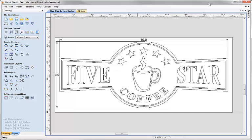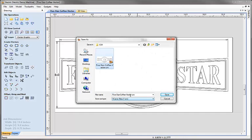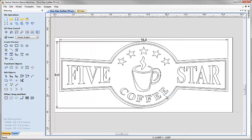Let's go ahead at this point and save our file. Go up to File, Save As, and I'm going to call this 'Five Star Coffee TP' to show that it's got toolpaths in it, and save that in the project folder. At this point we've pretty much finished, but let's take a moment to summarize some of the things we've looked at and discussed in this particular presentation.